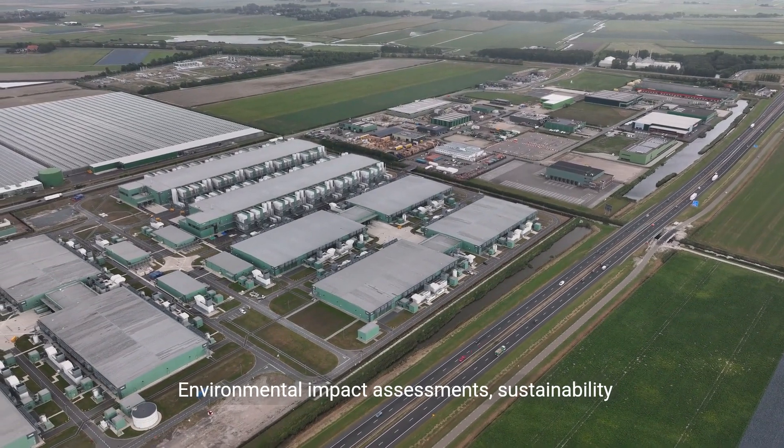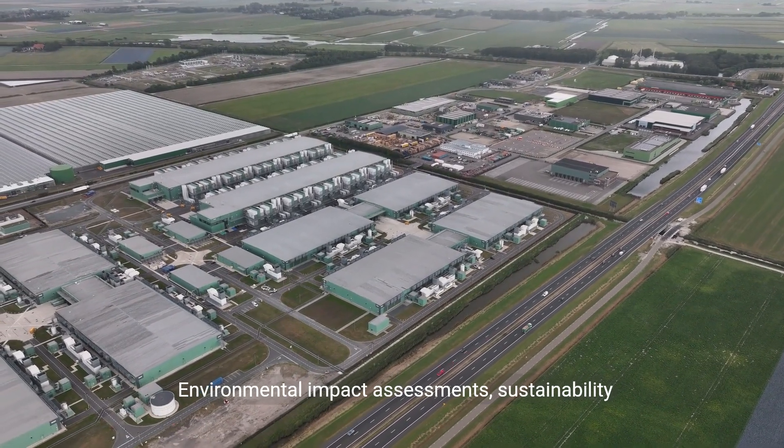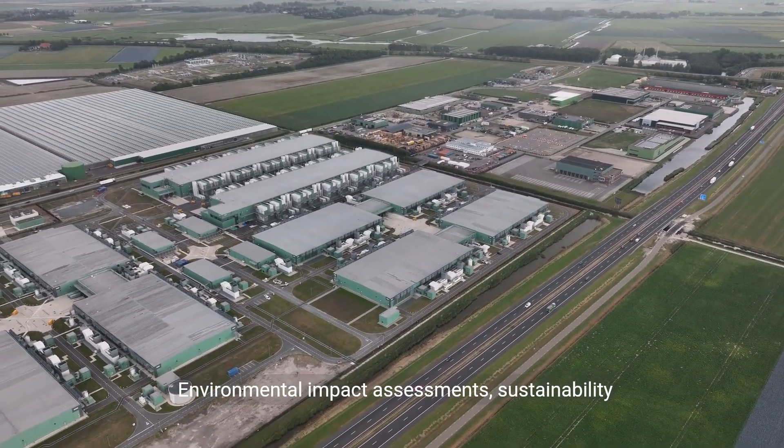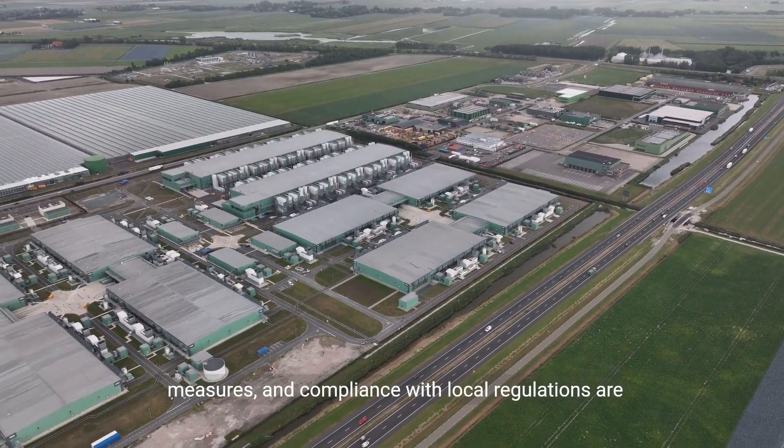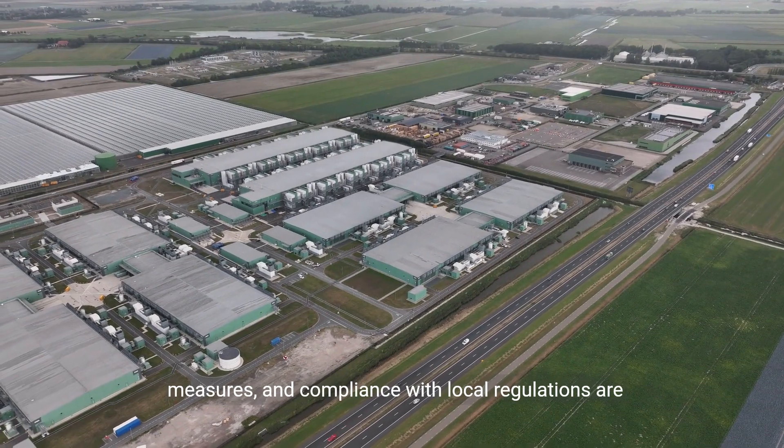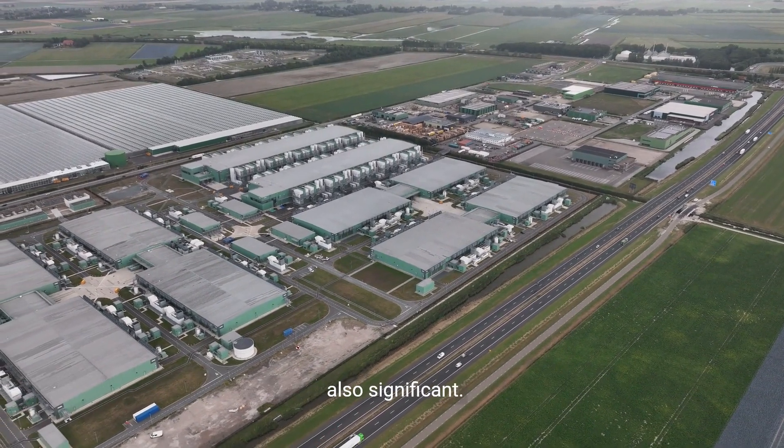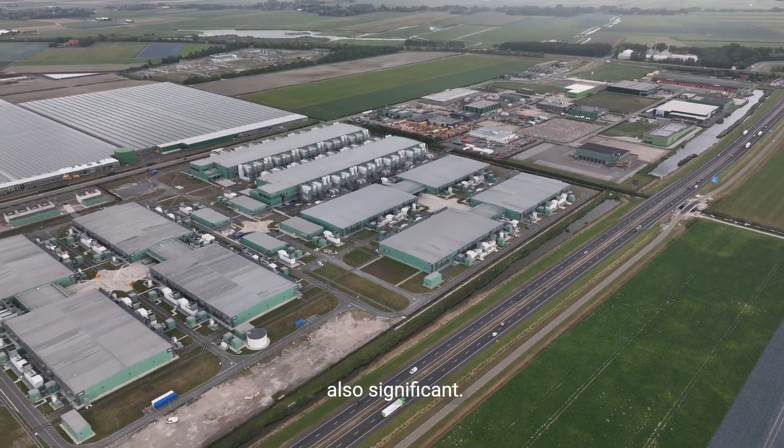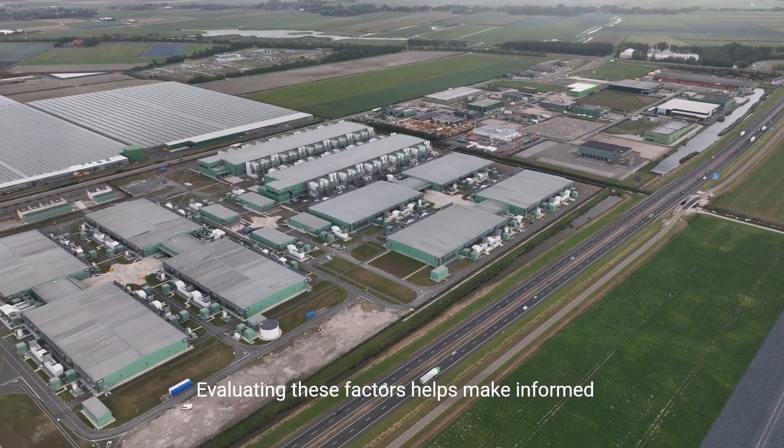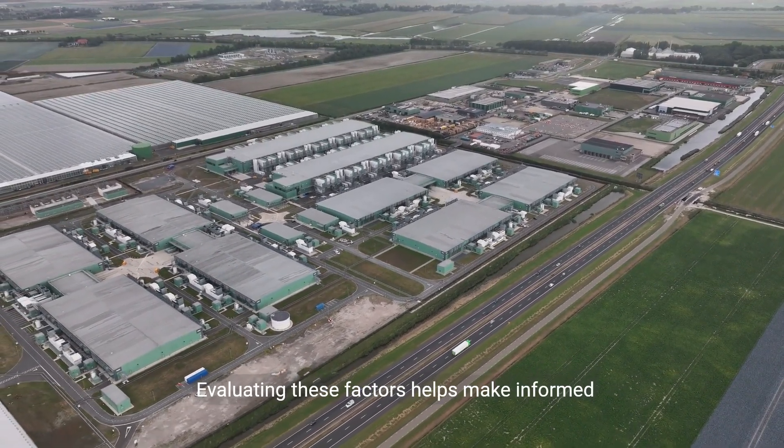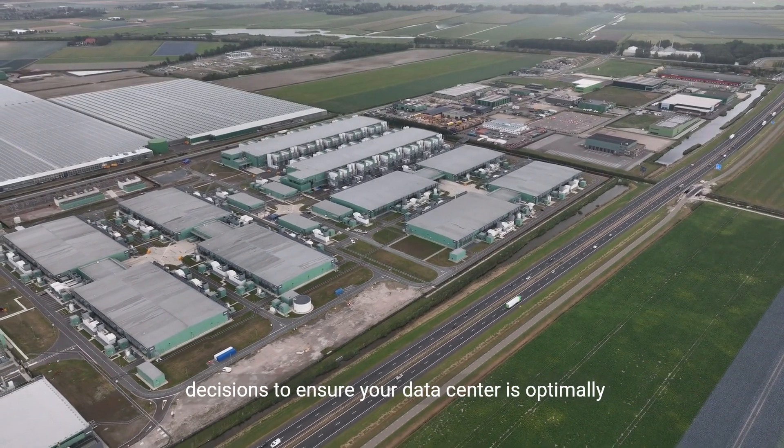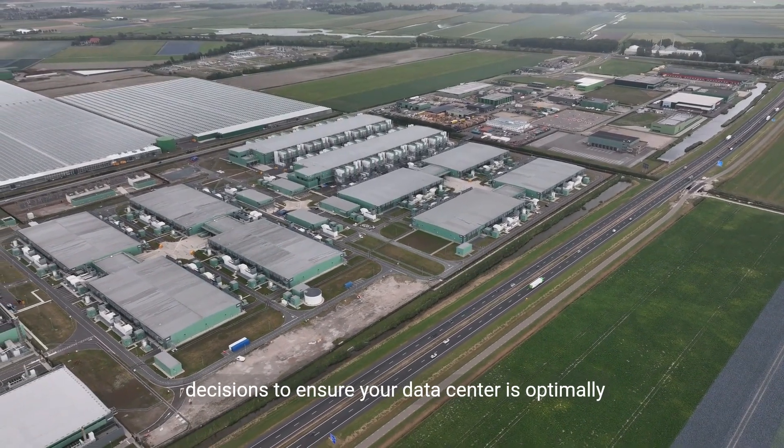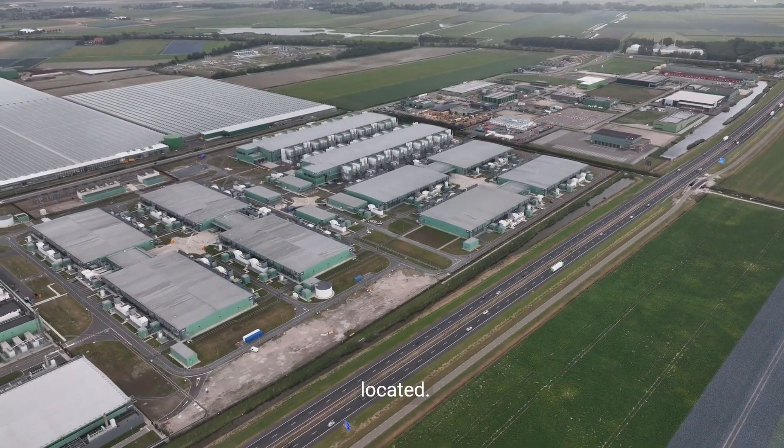Environmental impact assessments, sustainability measures, and compliance with local regulations are also significant. Evaluating these factors helps make informed decisions to ensure your data center is optimally located.